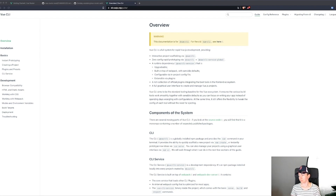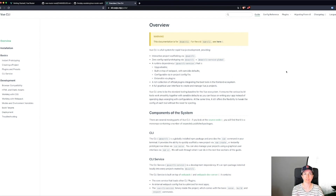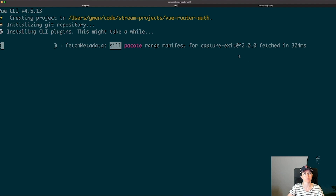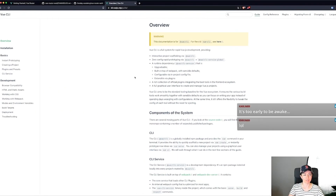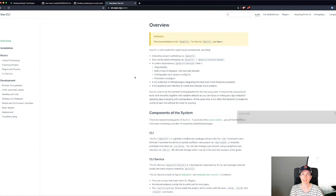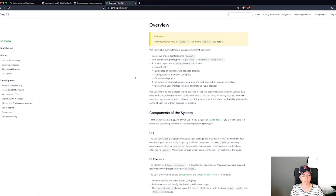Hi everyone, good morning! Right before this stream, my Vue CLI somehow got corrupted, but I just installed it and now I have the Vue project set up. I have a Vue course coming out very soon on YouTube, and I wanted to make a couple of other Vue videos to go along with it because it doesn't cover Vue Router and Vuex. So I thought I would dive into Vue Router today.